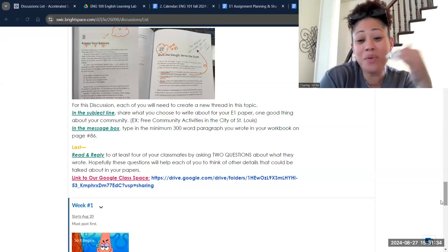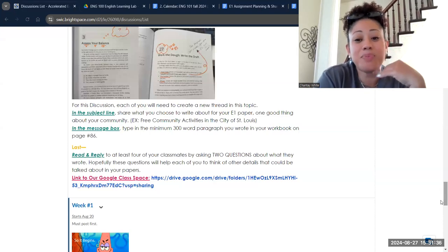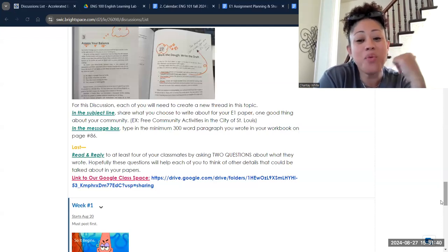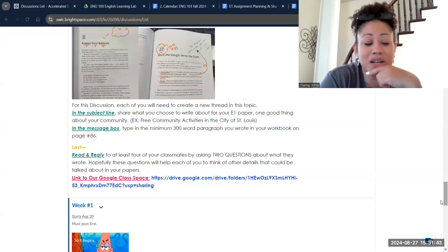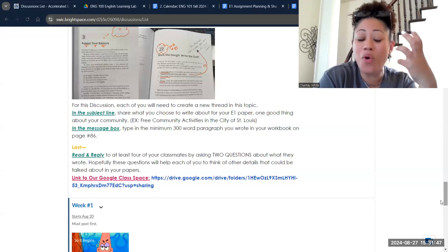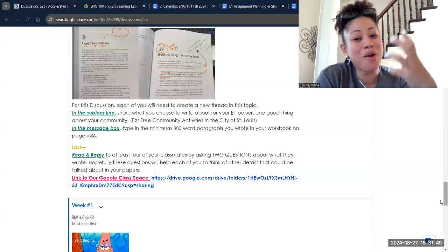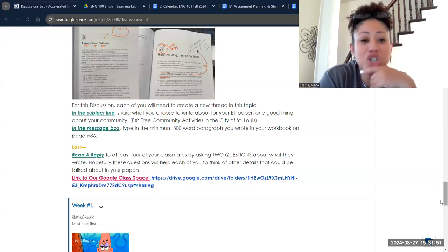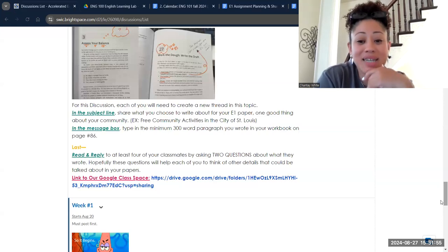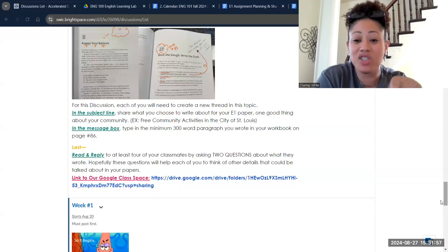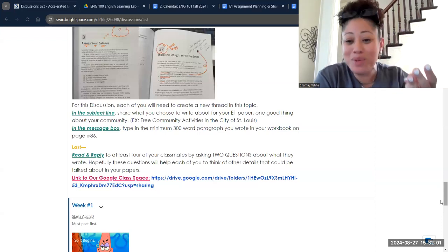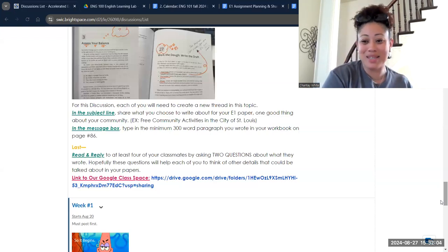Then you're going to read and reply to your classmates' posts, asking them questions about things you might want to know more about regarding their subject matter. It's my hope that doing this will help us think about what our audience might want to know more about in terms of our topic. This is similar to what you did last time in terms of the technology — read the workbook, work in the workbook, post in the discussion board, and reply to your classmates.